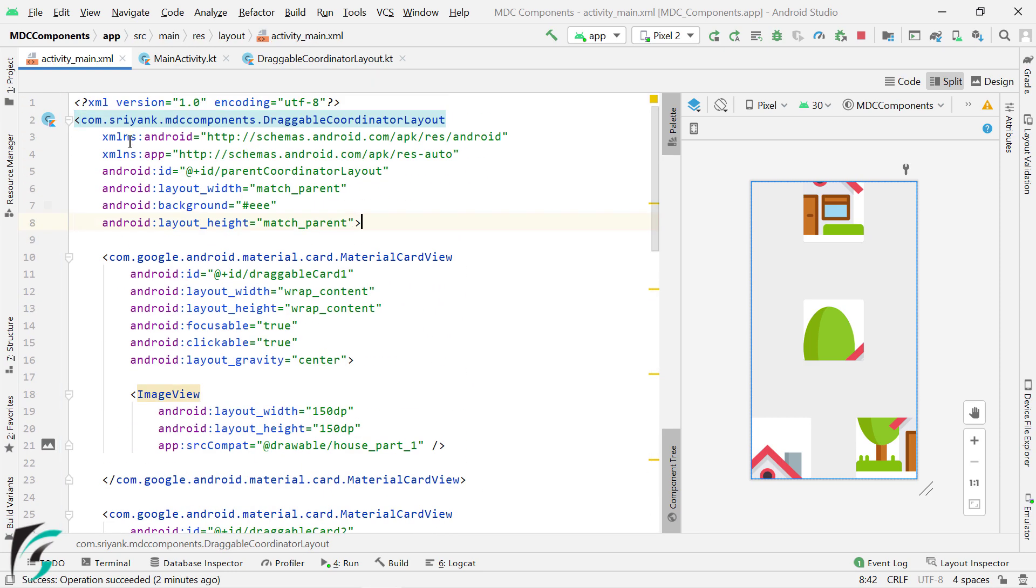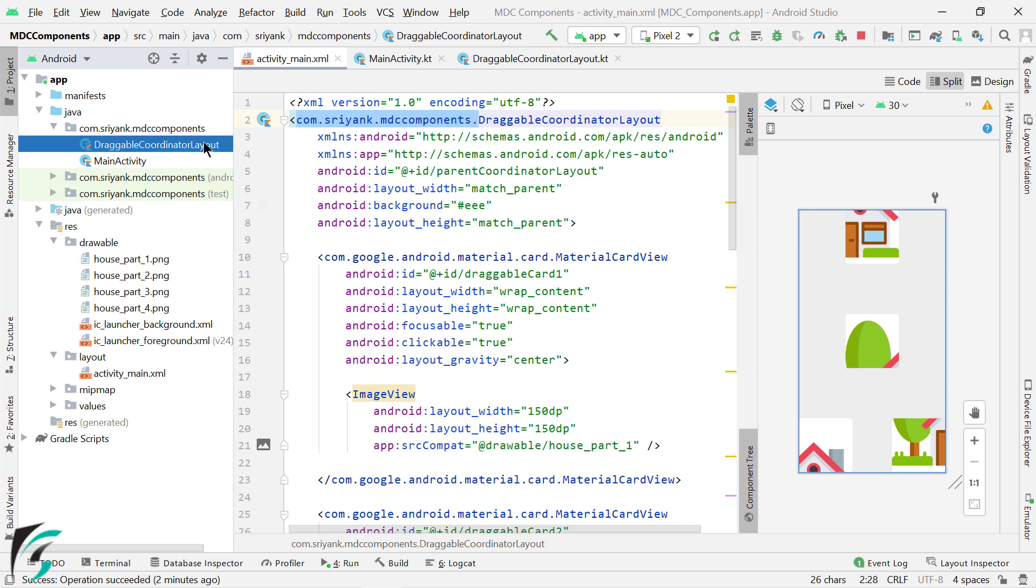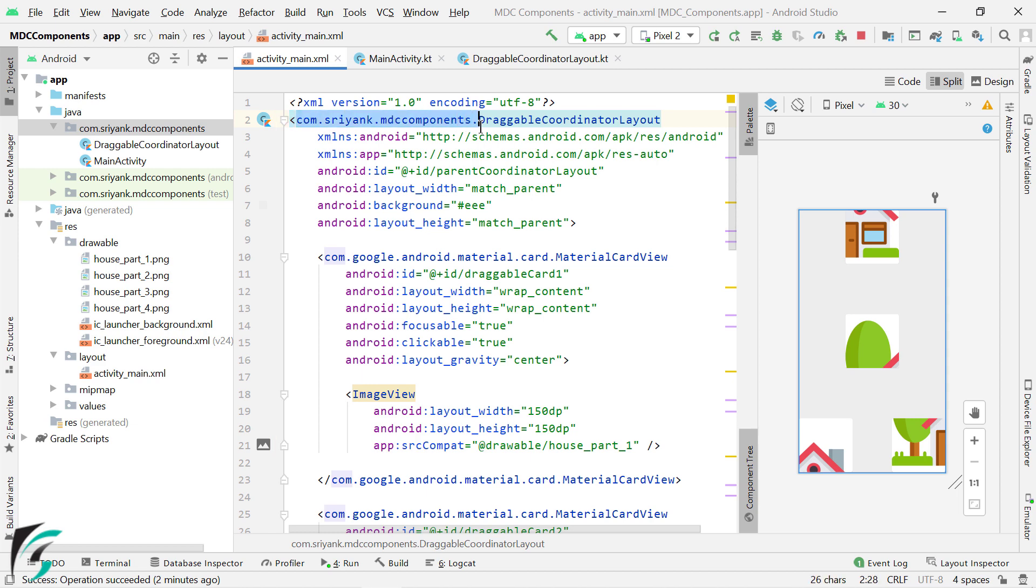Now in your case, this part of this XML tag could be different. It truly depends on your package name and the location where you have pasted your draggable coordinate layout. In my case, it is present within the main package, com.sriyung.mdccomponents, which you can find here.